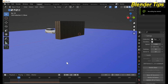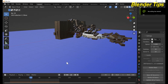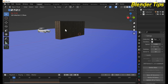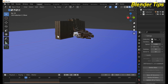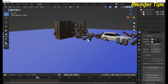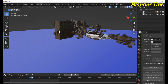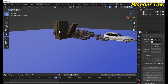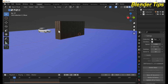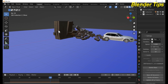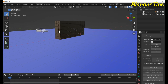Welcome to our channel Blender Tips. In this tutorial you will learn how we can create a brick wall and a car collide with this brick wall to demolish it — a beautiful simulation using rigid body physics properties. Let's start our video.